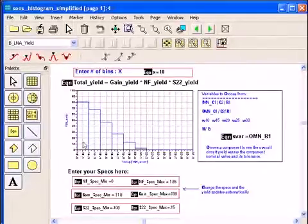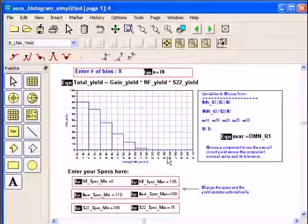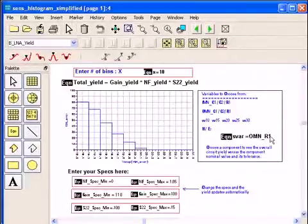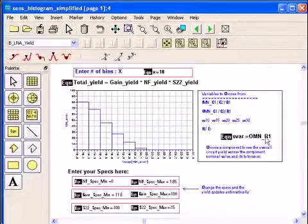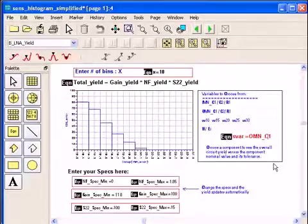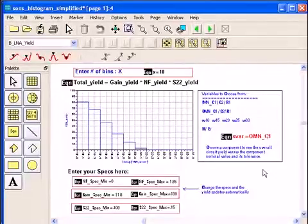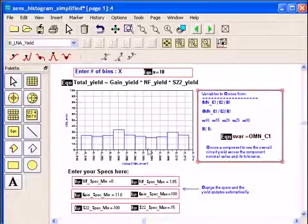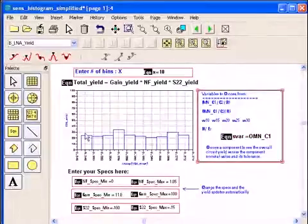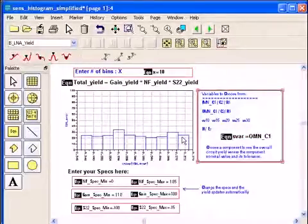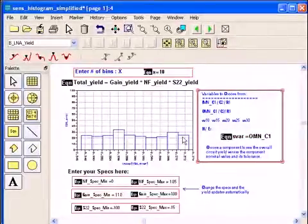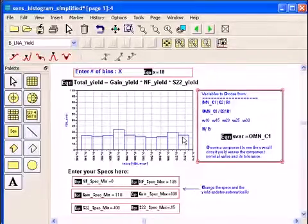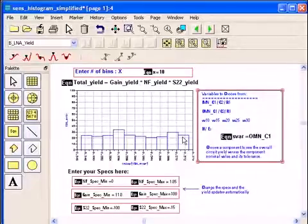Now the next thing I want to do is I can choose, instead of using output matching network resistor R1, let me choose output matching network capacitor C1. There is a capacitor in the output matching network. Now when I click C1 here, capacitor C1, notice automatically the data display or the template displays the yield sensitivity histogram relative to the capacitor C1. And what do we see here?